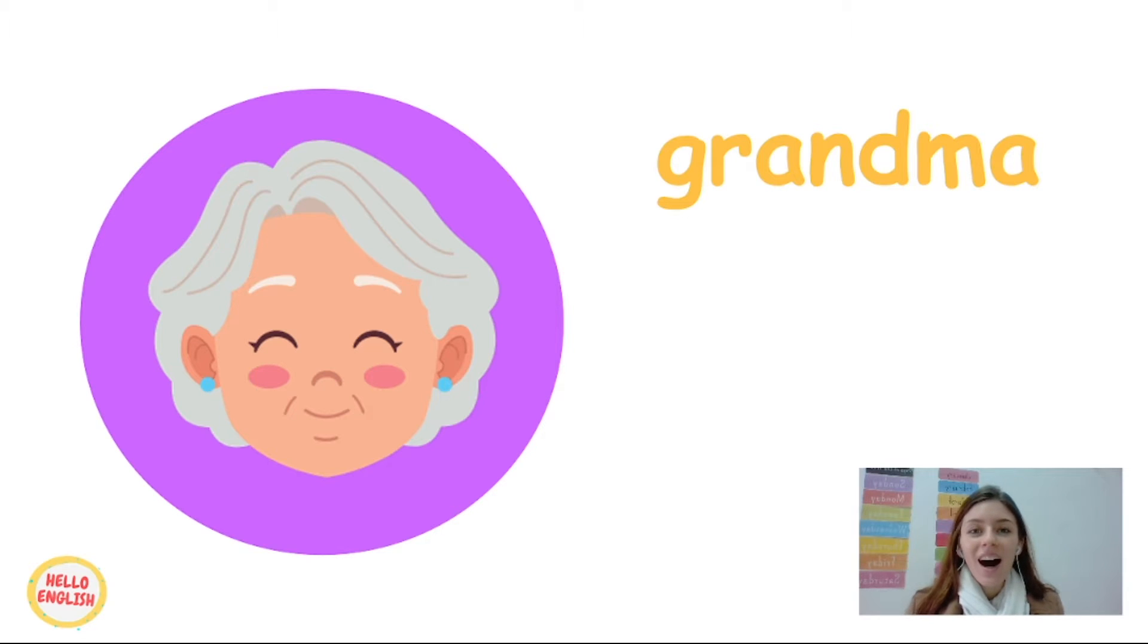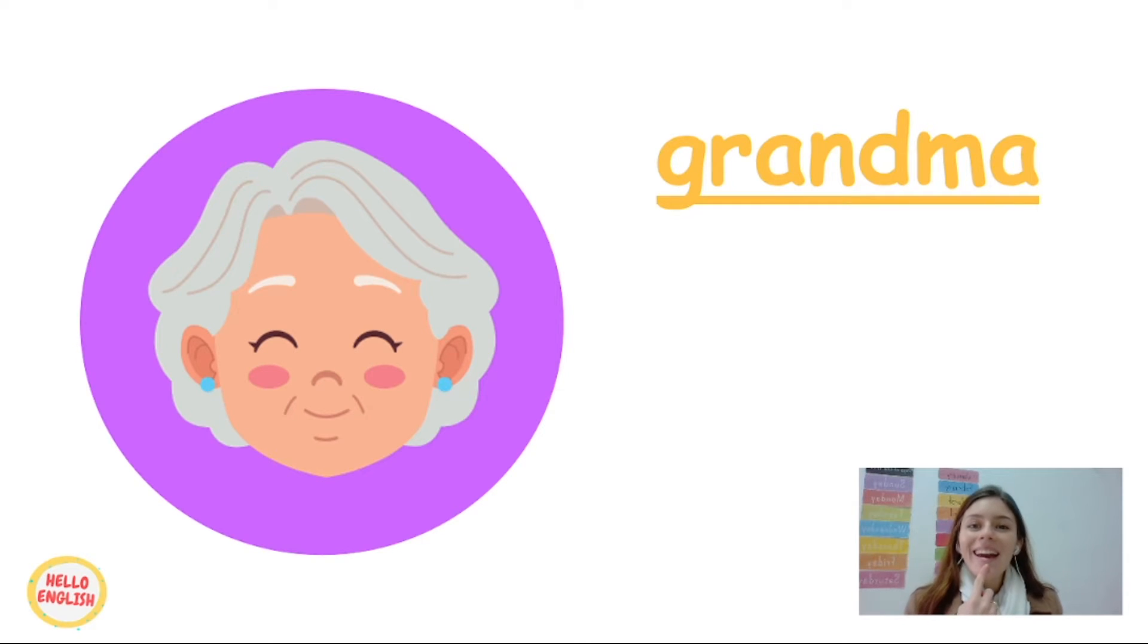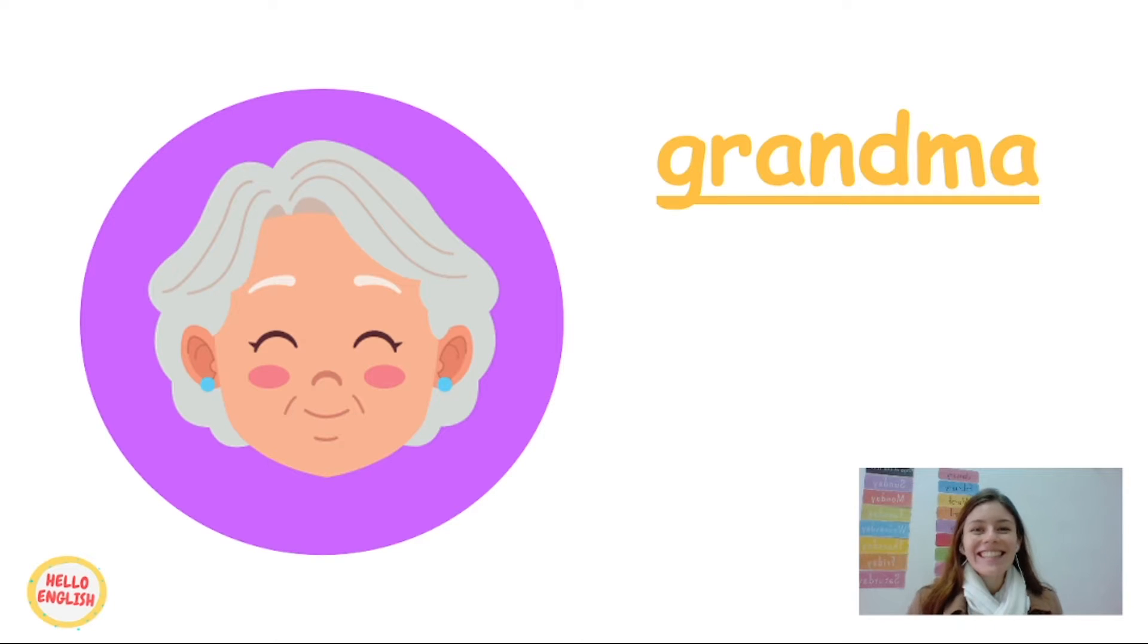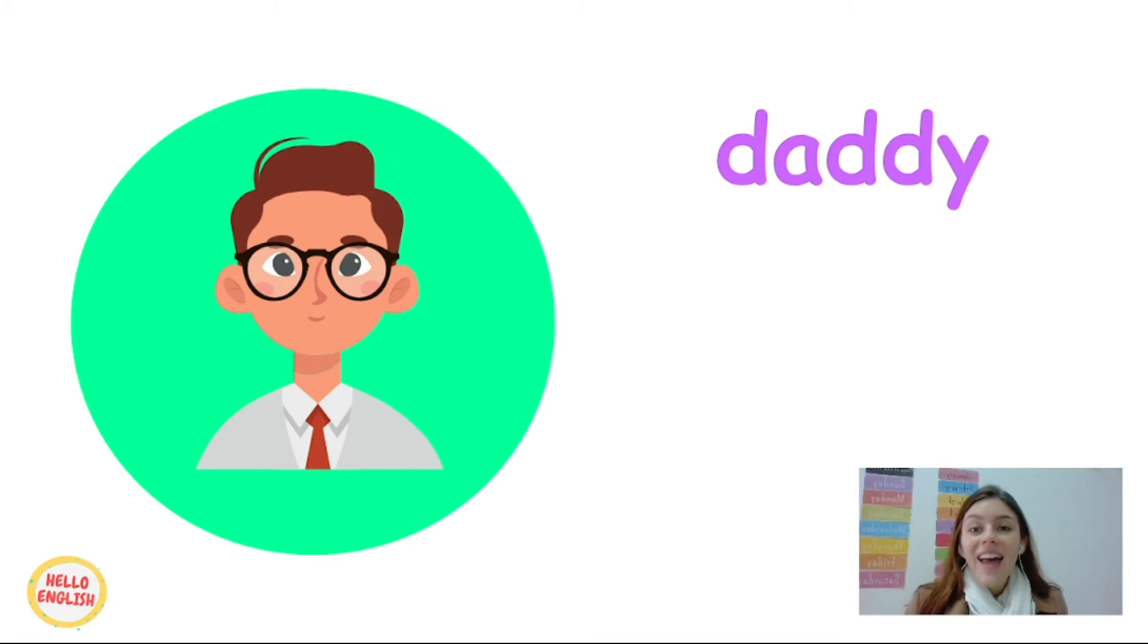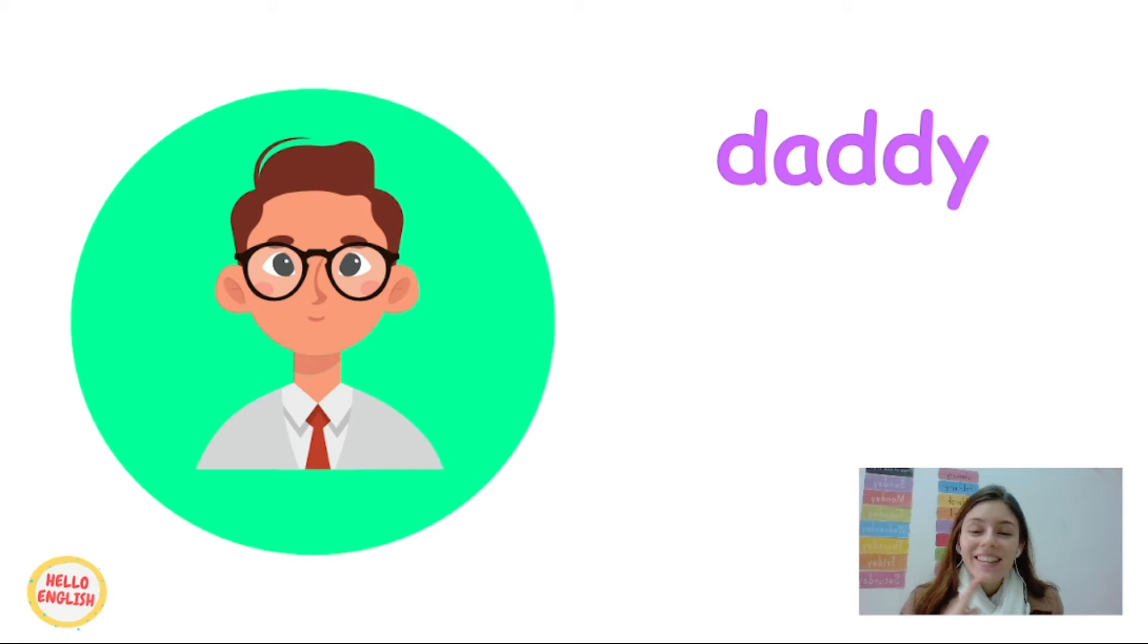Nice. The next one is daddy. Say with teacher, daddy.